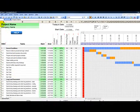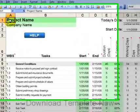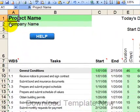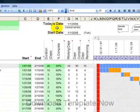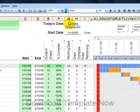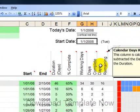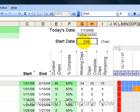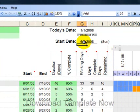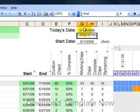With this template, start by entering the project name and then your company name here. The next thing you can do is go to your start date. For this example here, let's put in June 1st, 08. And for today's date, let's put in June 16th, 08.